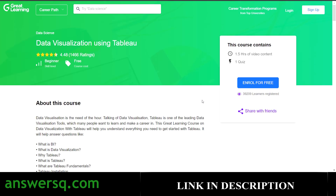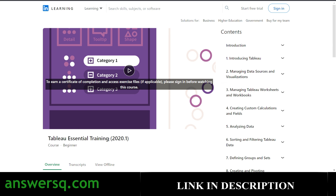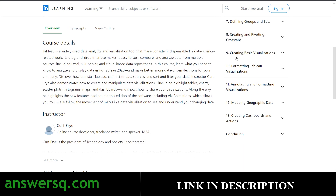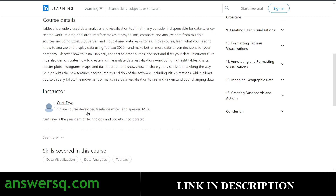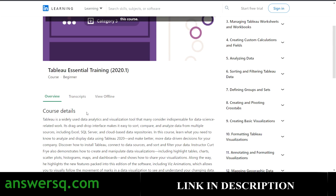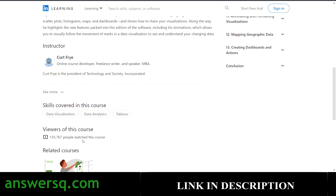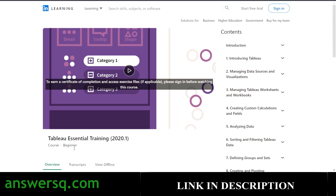The third course is Tableau Essential Training, offered by LinkedIn Learning. It's absolutely free — you do not have to use a free trial or pay for anything. All you need is a LinkedIn account. Just create your account, log in, and you can straight away enroll in this course for free. On the right side you can see the table of contents. You can also get a free certificate, and already more than 135,000 people are watching this course. You'll learn about data analytics and data views.